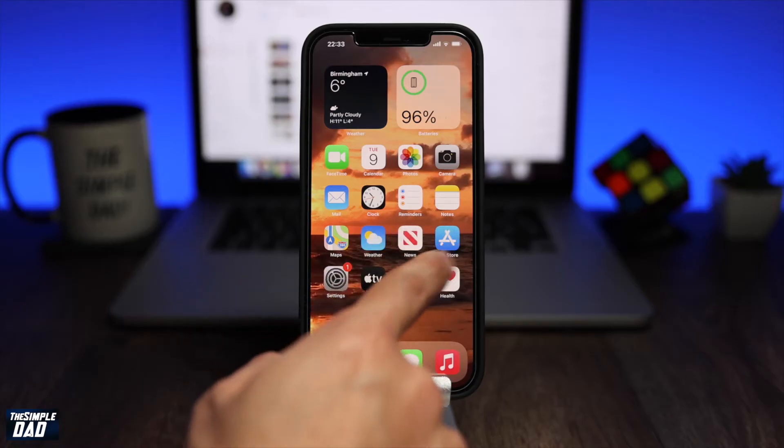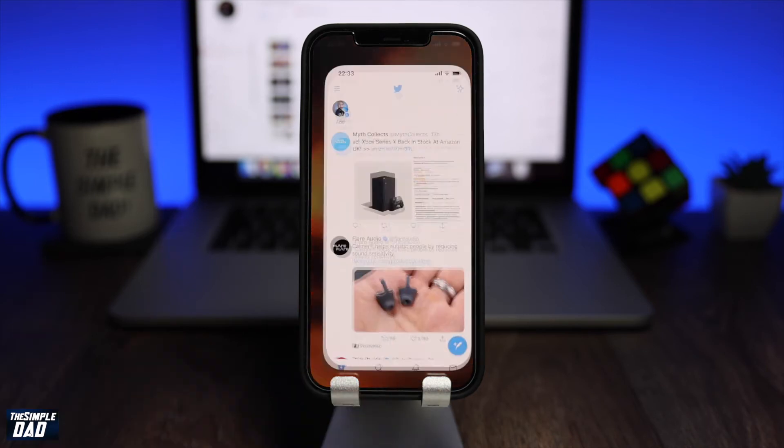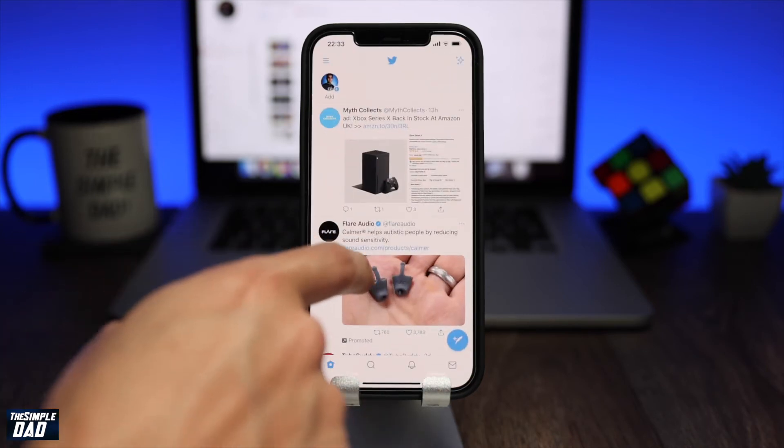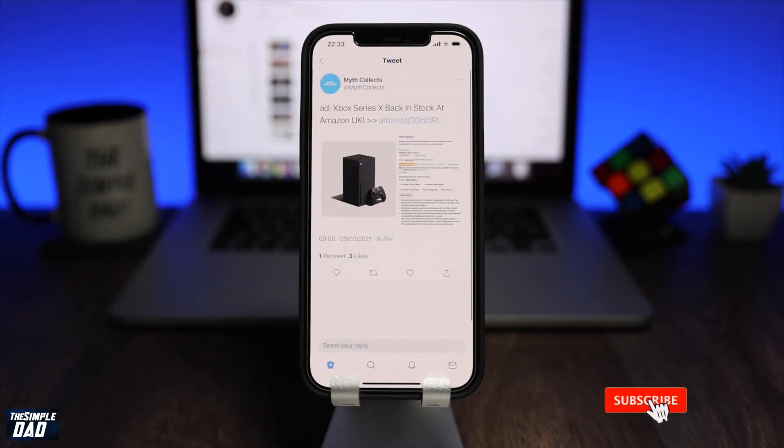To begin with, let's open up Twitter. Now go to a tweet which you want to bookmark and tap on it.